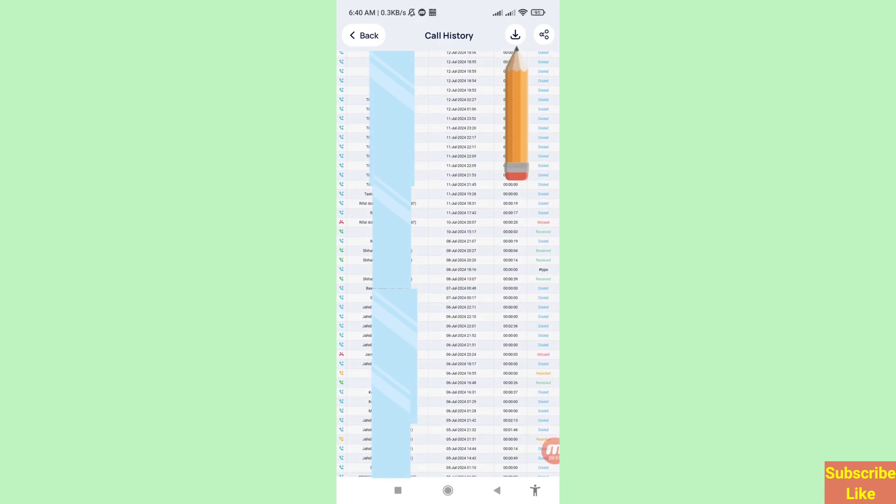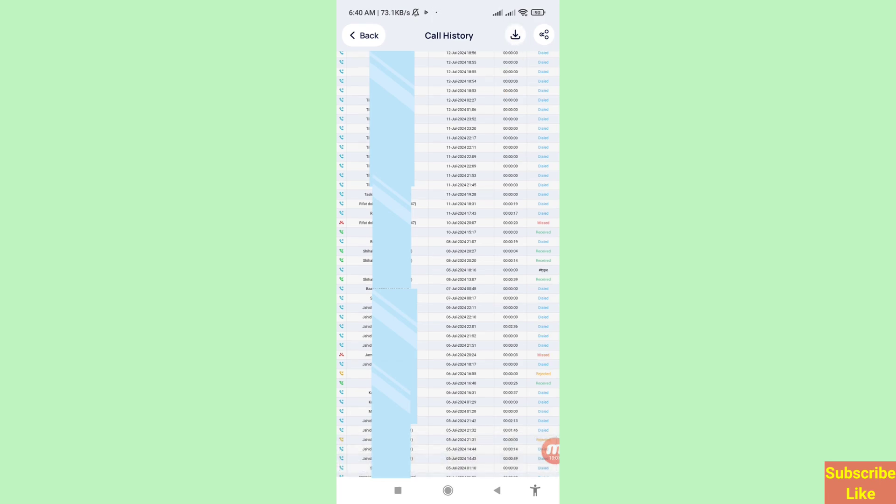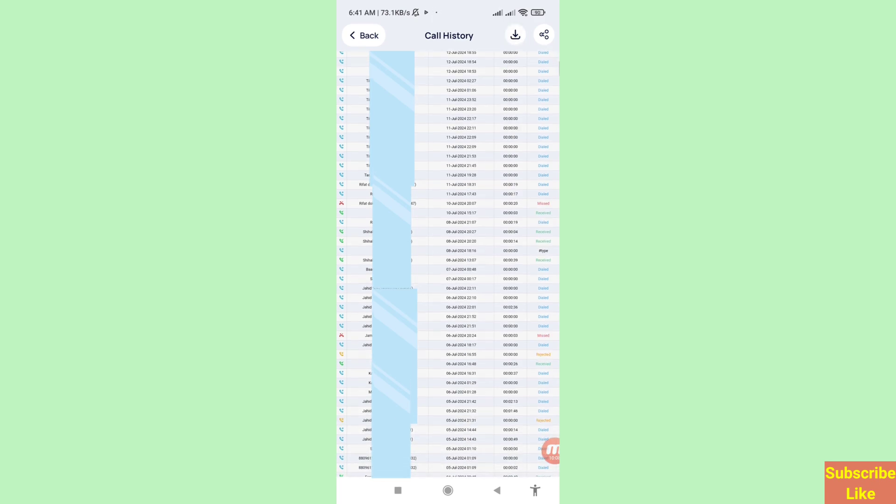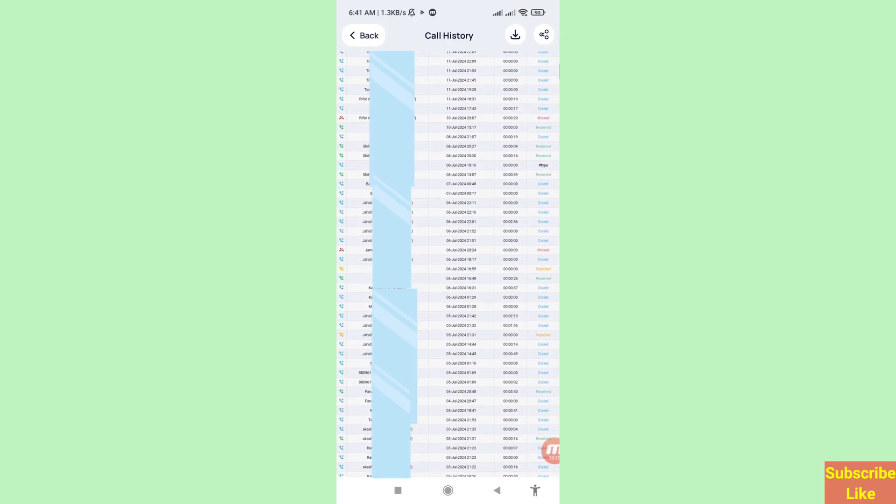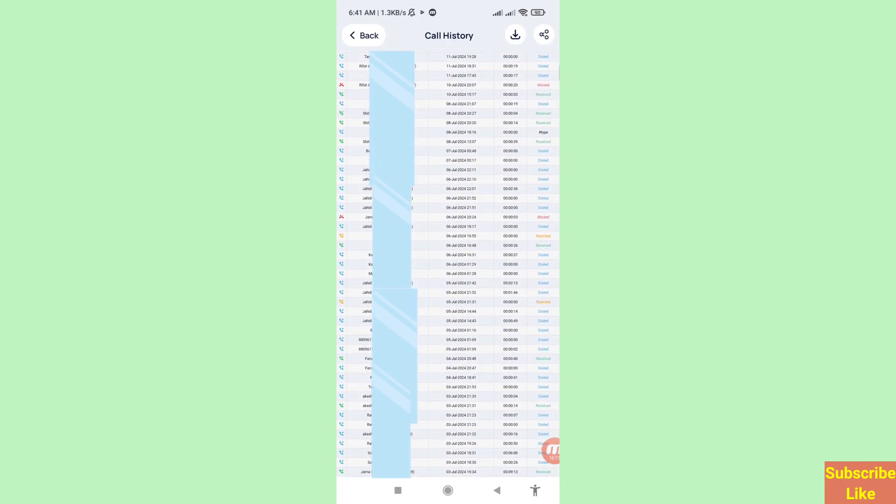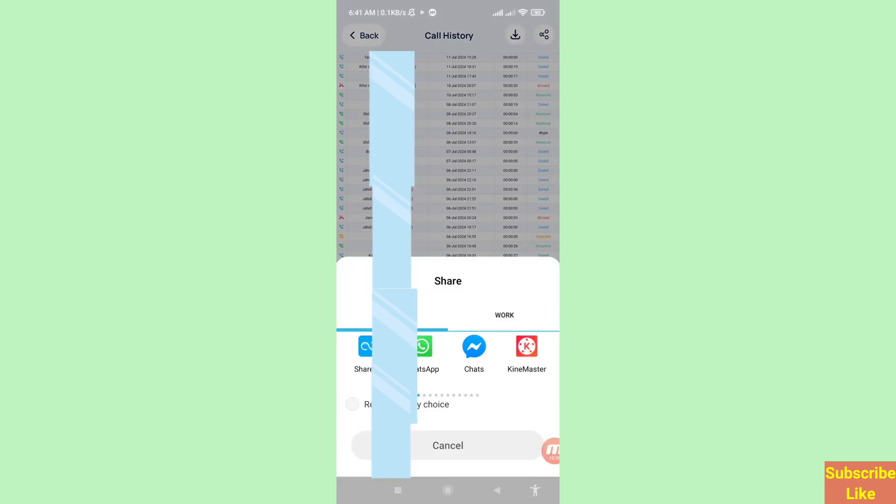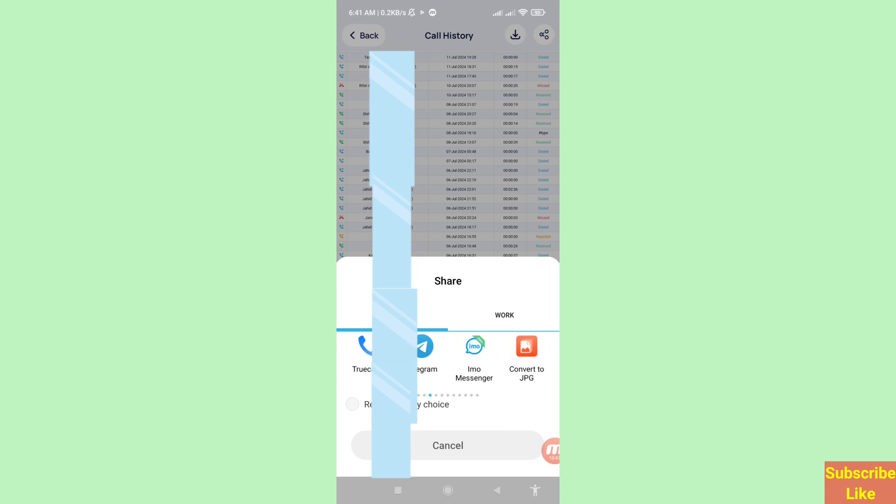And then download option, click on it. Your recovered or restored deleted call history you can easily download. And then right top corner share option, and in this time you can share your recovered deleted call history with anyone.